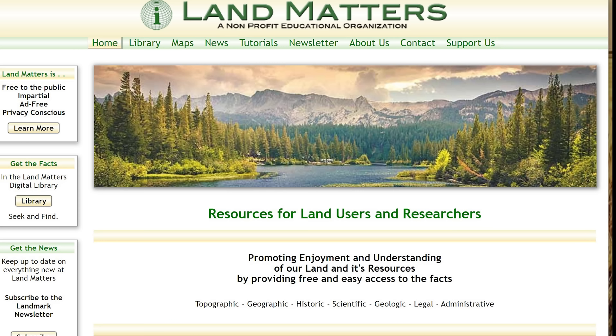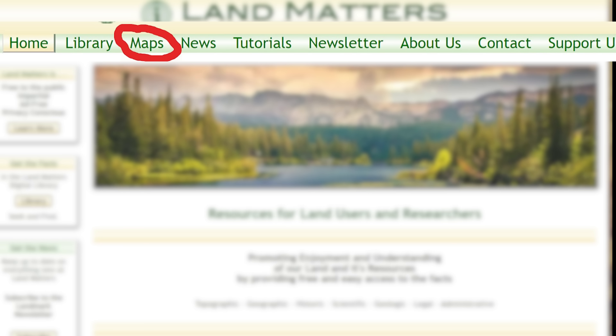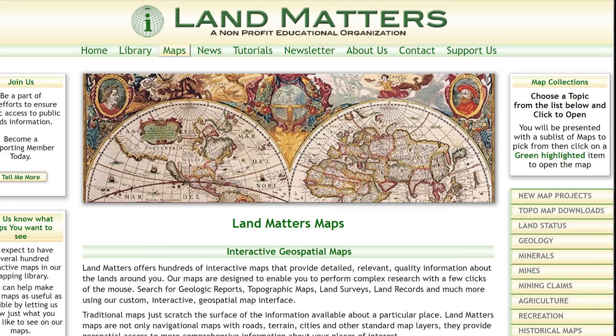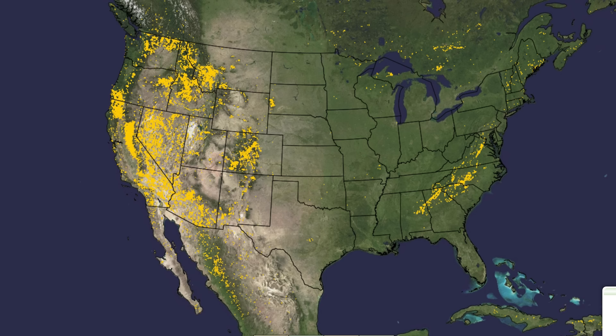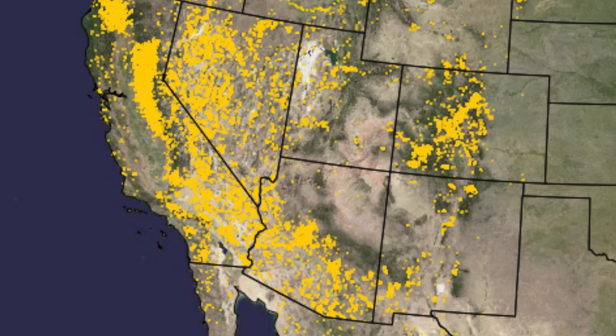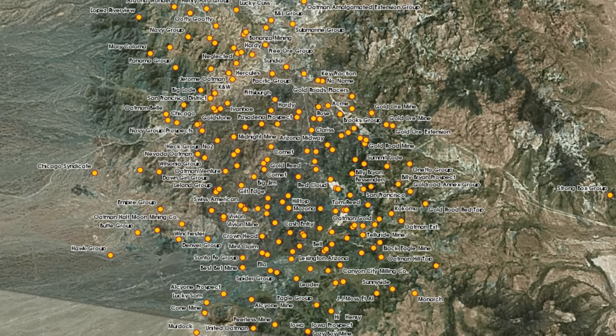First, click on Land Matters and you'll see all the links at the top. Look for the one that says Maps in the top left-hand corner and click on that — it'll give you all the information you need. When the page comes up, look to the right-hand corner and click on Mines, then click on United States Gold Mines. That opens another tab showing all the gold mines in the US, which is a great reference to see where the trends and belts are running. When you zoom in, you get orange dots — each one represents a gold mine with its name next to it so you can look it up.